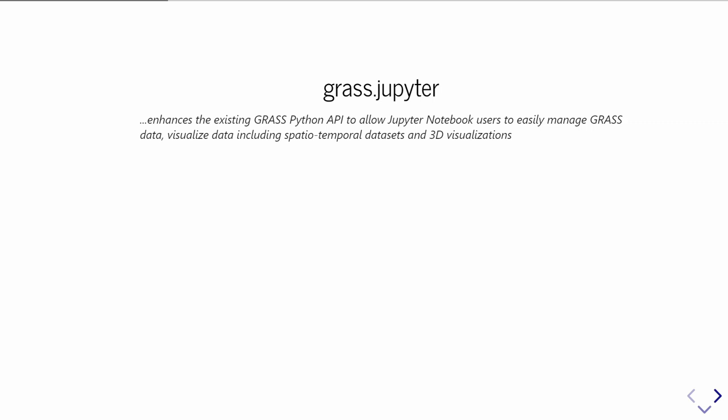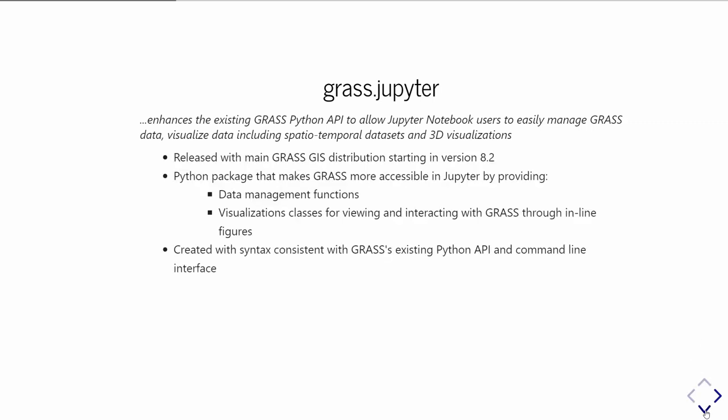You can see there'd be a big motive for us to integrate the two, because Jupyter is such a powerful communication tool. GRASS does have this existing Python API, but there were a couple hurdles that would make the integration better, like visualization techniques and some data management strategies. So we developed GRASS Jupyter, which is a sub-package of GRASS GIS. When you install GRASS, you're installing GRASS Jupyter with it. It was included in the main GRASS GIS distribution starting with version 8.2, and it's meant to fit seamlessly—the syntax is consistent with GRASS's existing syntax.